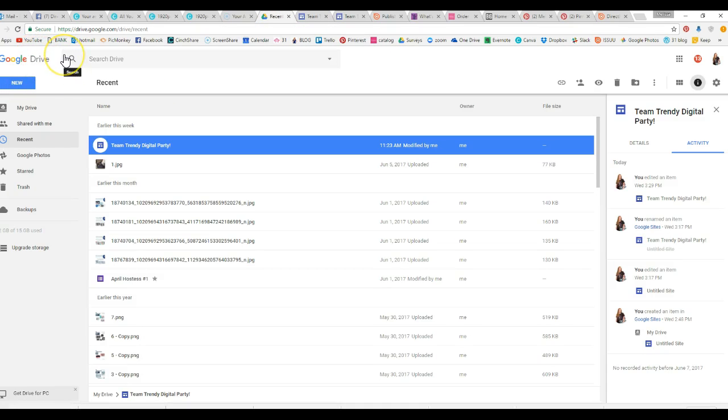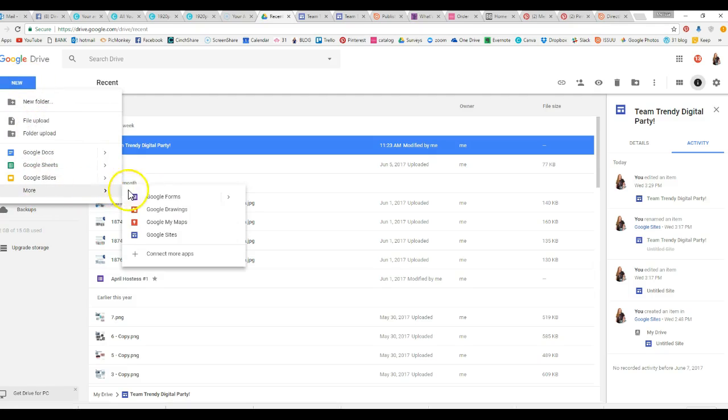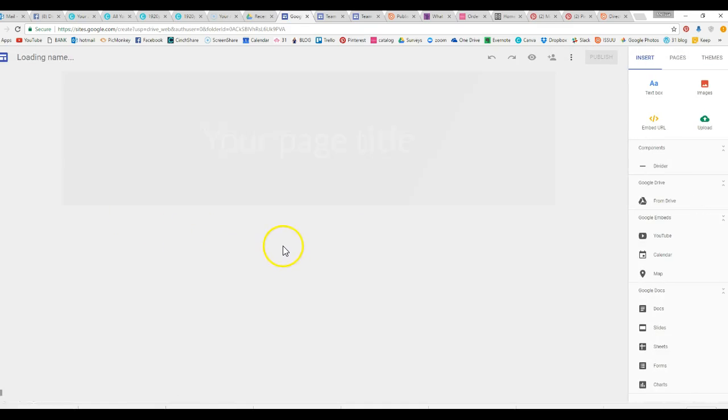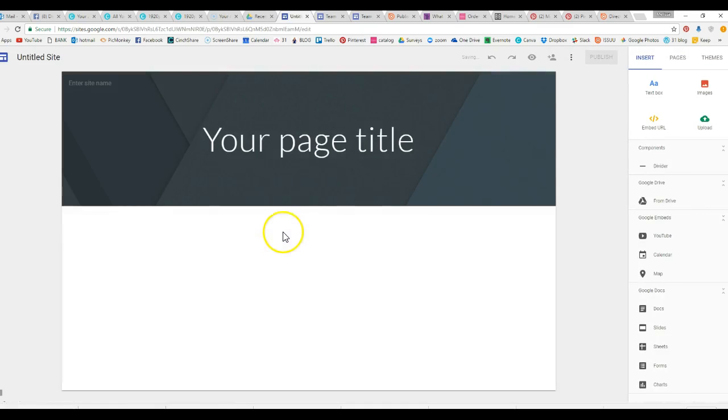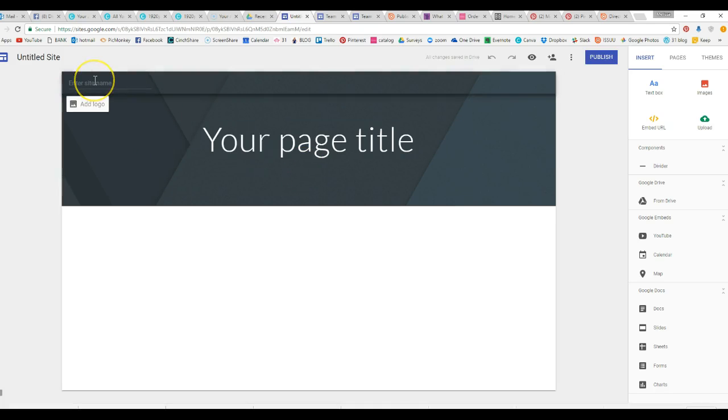But I'm going to show you really quickly how you can actually make those. So if you are in your Google Drive, you are going to go to new, you are going to go to more and Google sites, and it's going to bring you to your new page. It's just kind of like the surveys but it's a lot of fun because you can play with all of this stuff.